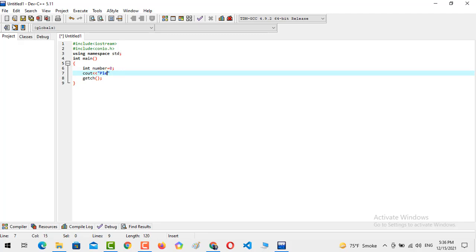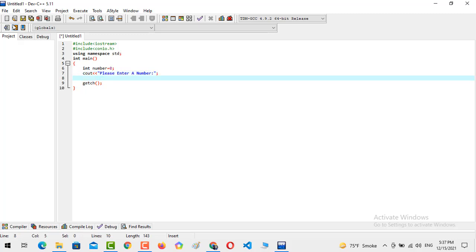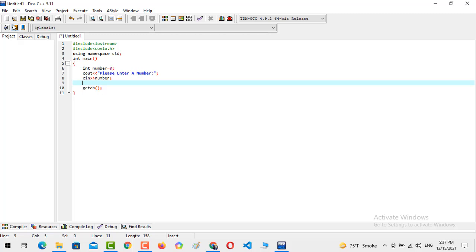In the next step, I am going to print the statement: 'Please enter a number.' The criteria of my program is that I will take a number from the user and judge whether the number entered is positive or negative. When the number is entered by the user, I will take it inside cin.